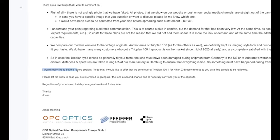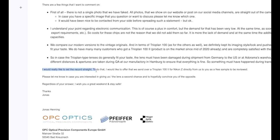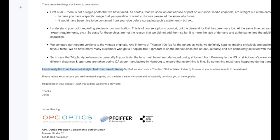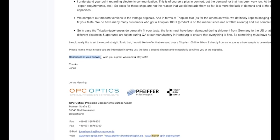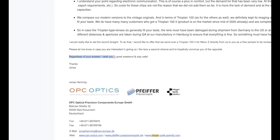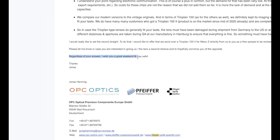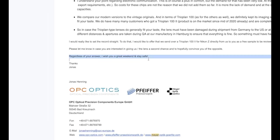I would like to set the record straight. To do that, I would like to offer that we send over a Trioplan 100 II for Nikon Z directly from us to you as a free sample to be reviewed. Please let me know in case you are interested in giving us the lens a second chance and to hopefully convince you of the opposite.